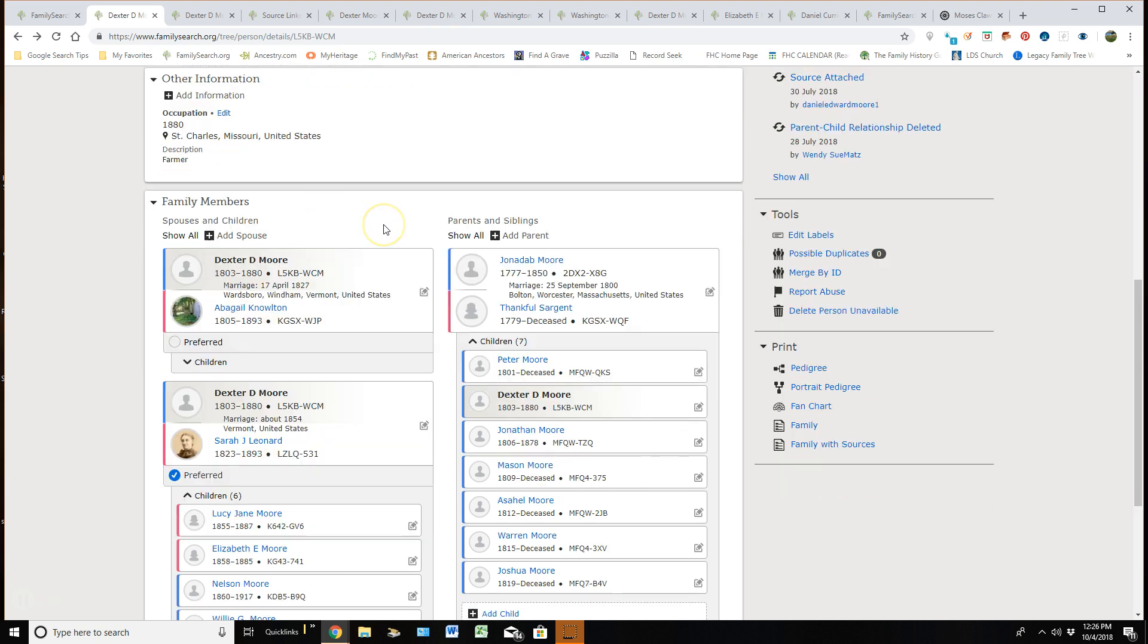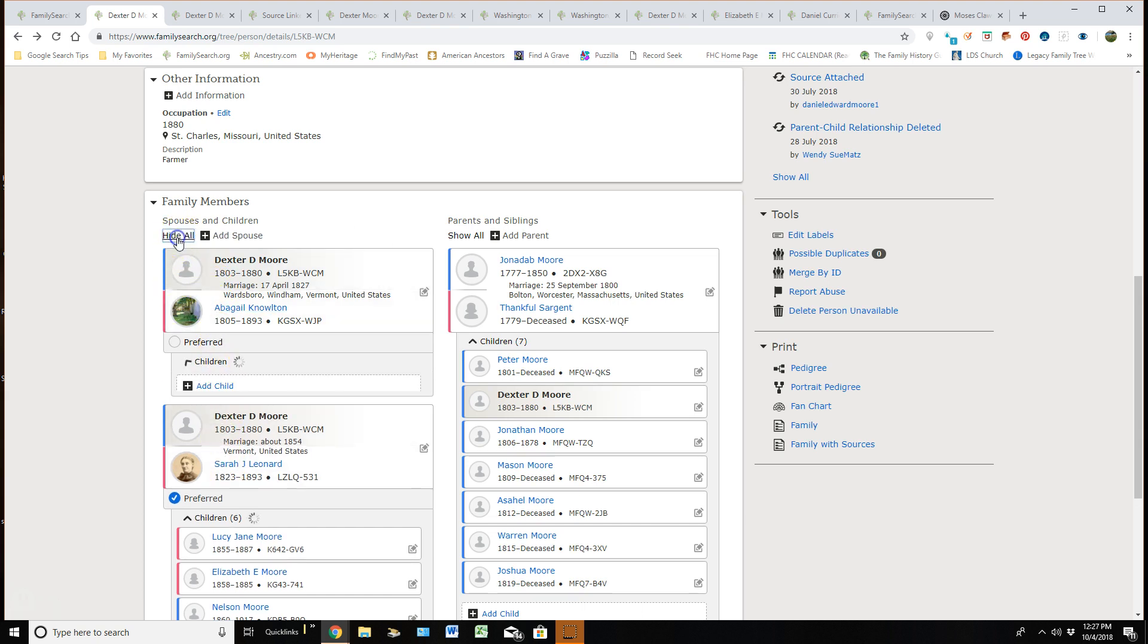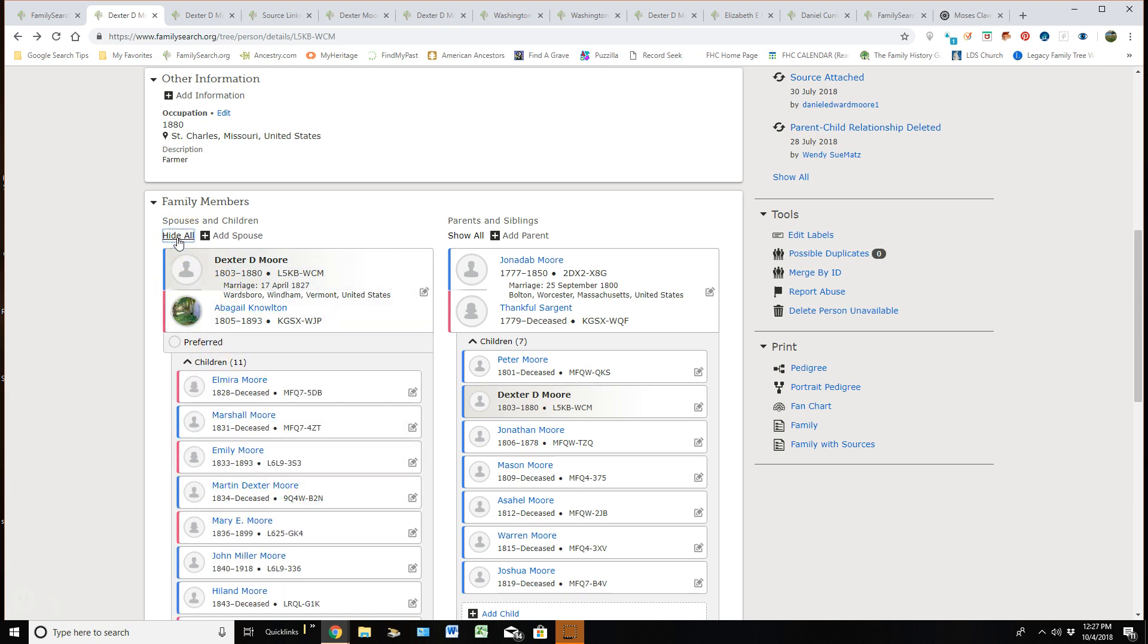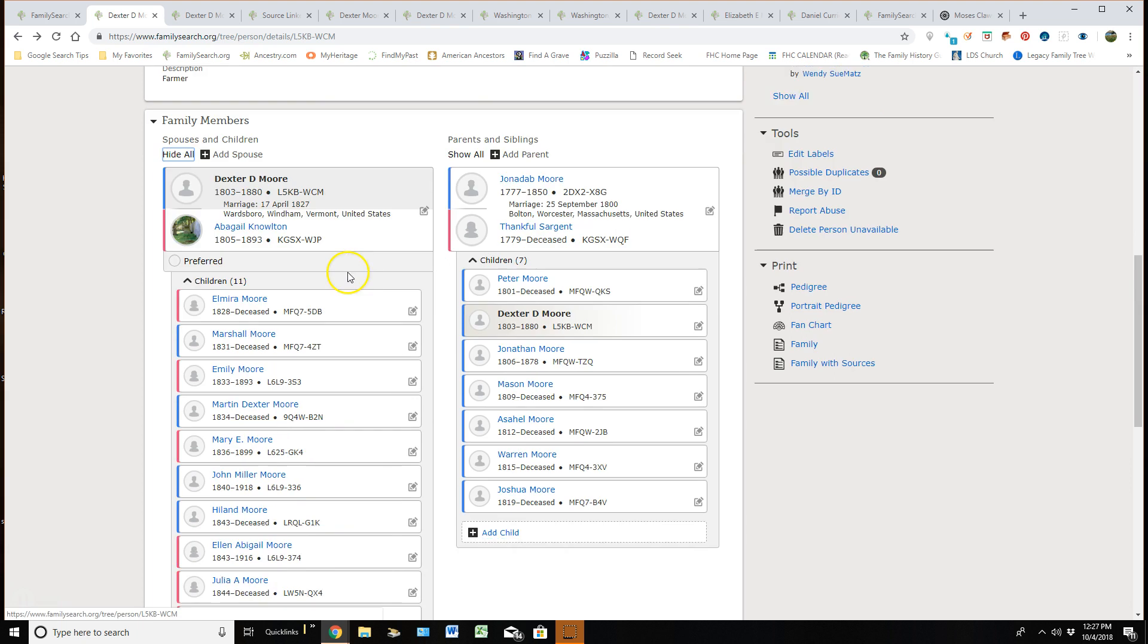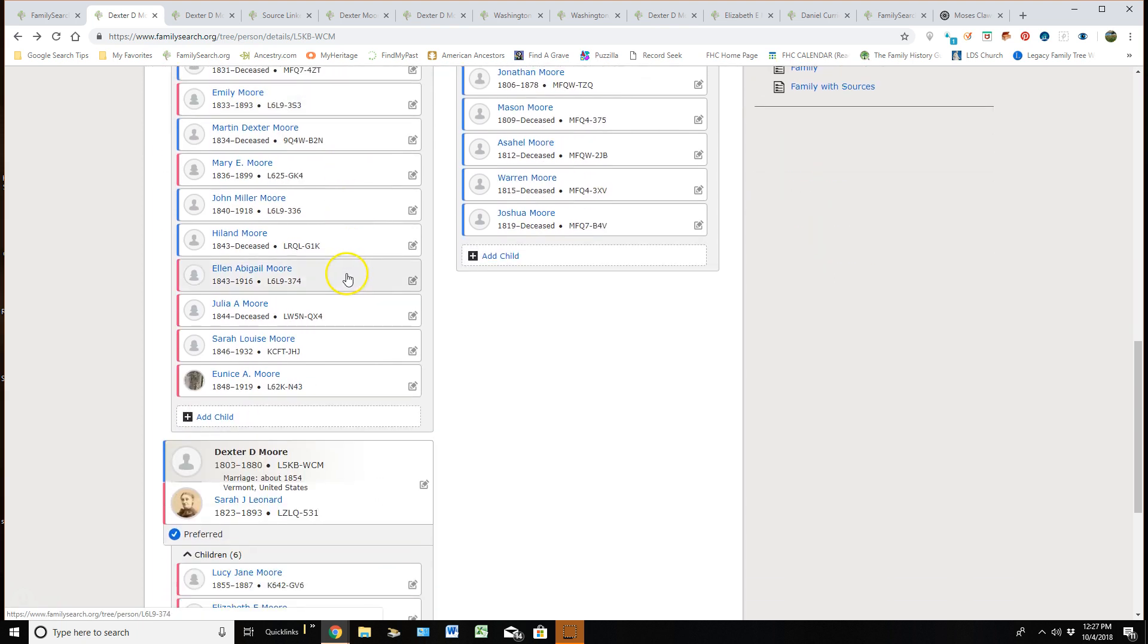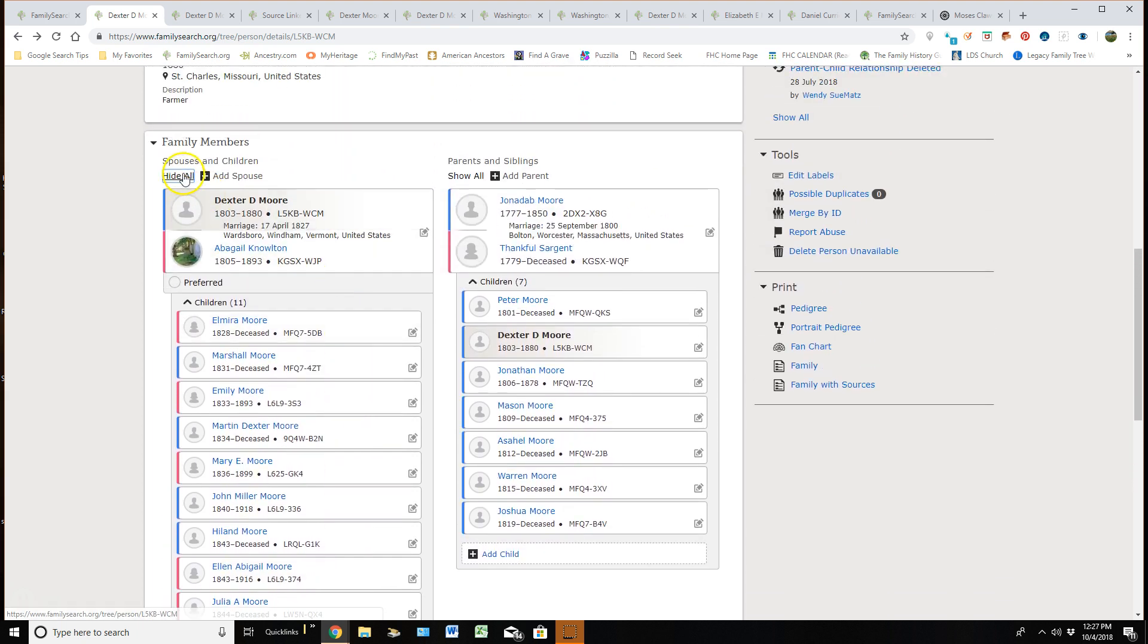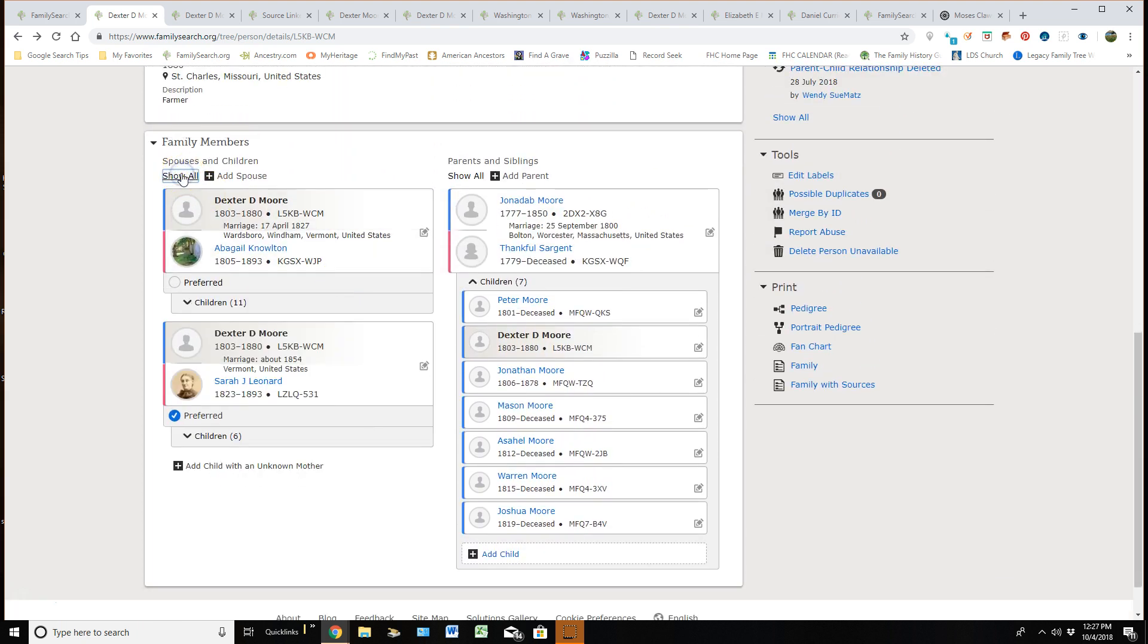Down here in the family area, you can see the spouses. If I click on that show all, it shows me the children to both spouses. If I don't want to see that, I can actually say hide and it shrinks the children back up.